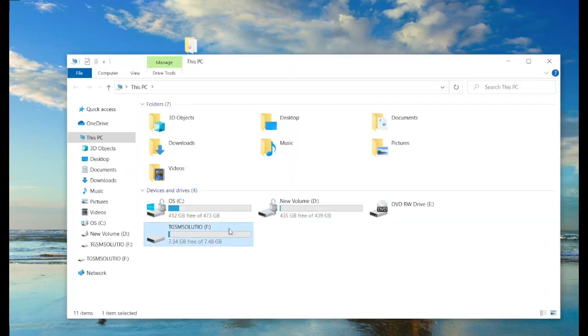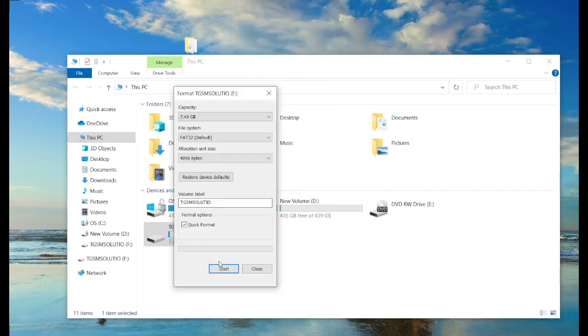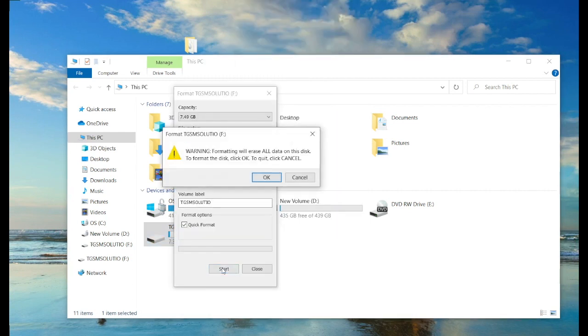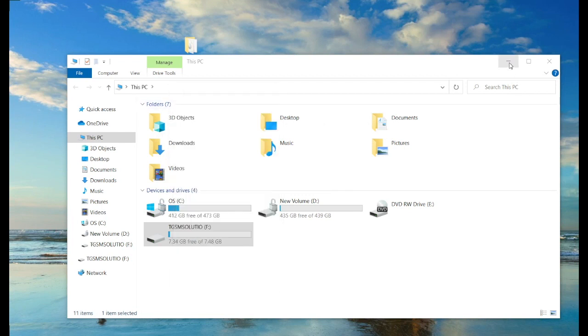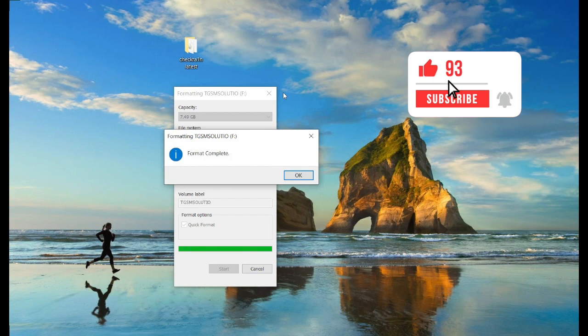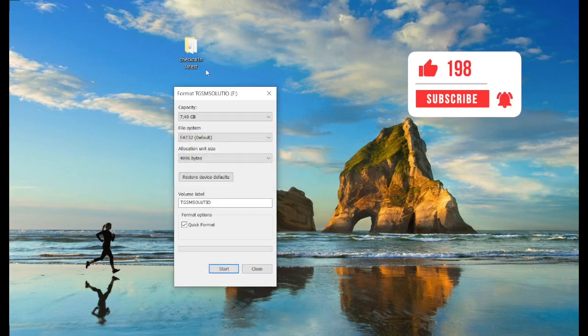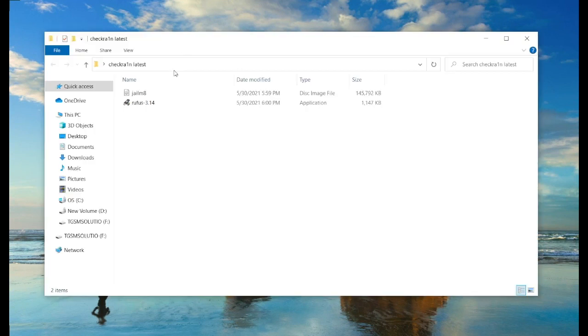First prepare a pen drive, 2GB or more, with good quality. If not blank, then format it first. Download the required files from the description below.